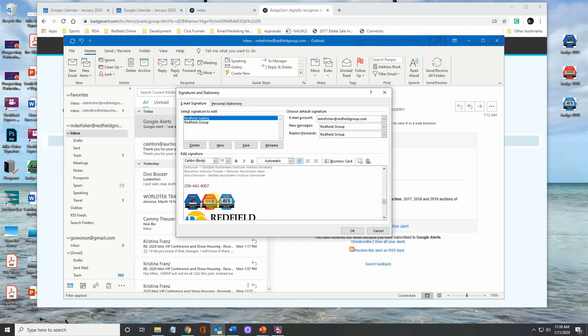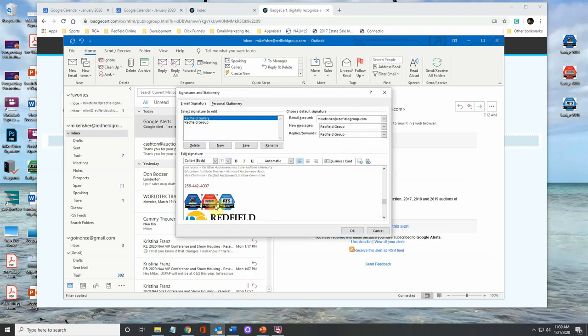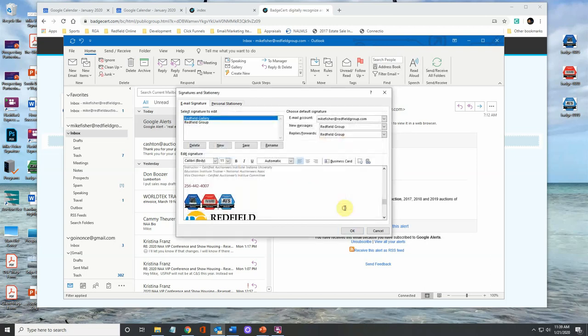Now let's do the same thing for the second image. So we're going to click on it, go to the link here, paste the same address. The address is not going to change for any of these. It's all going to be to that group, the badge group.